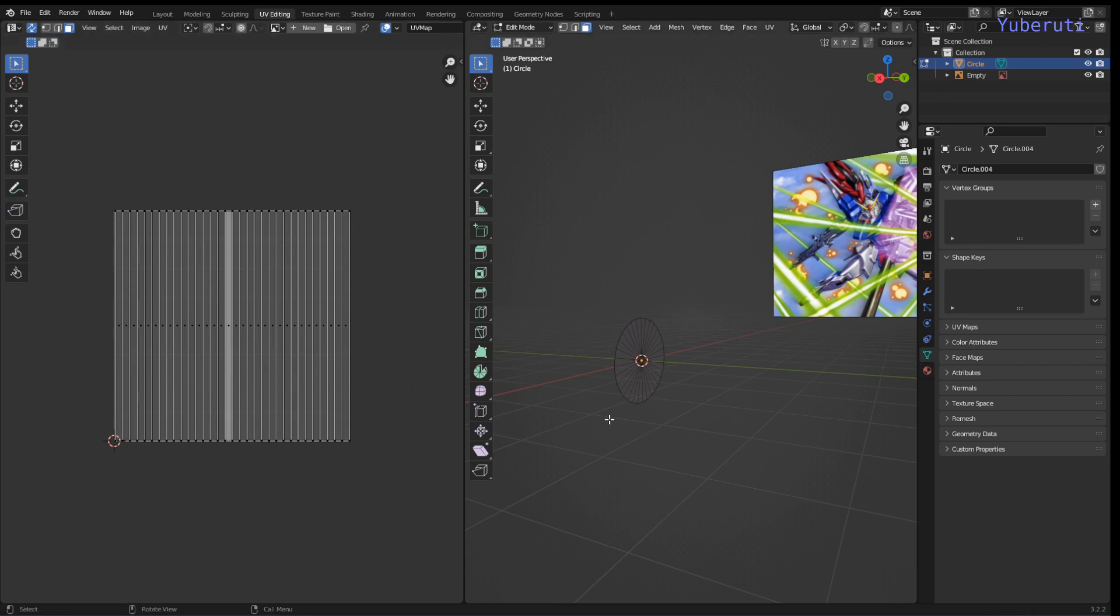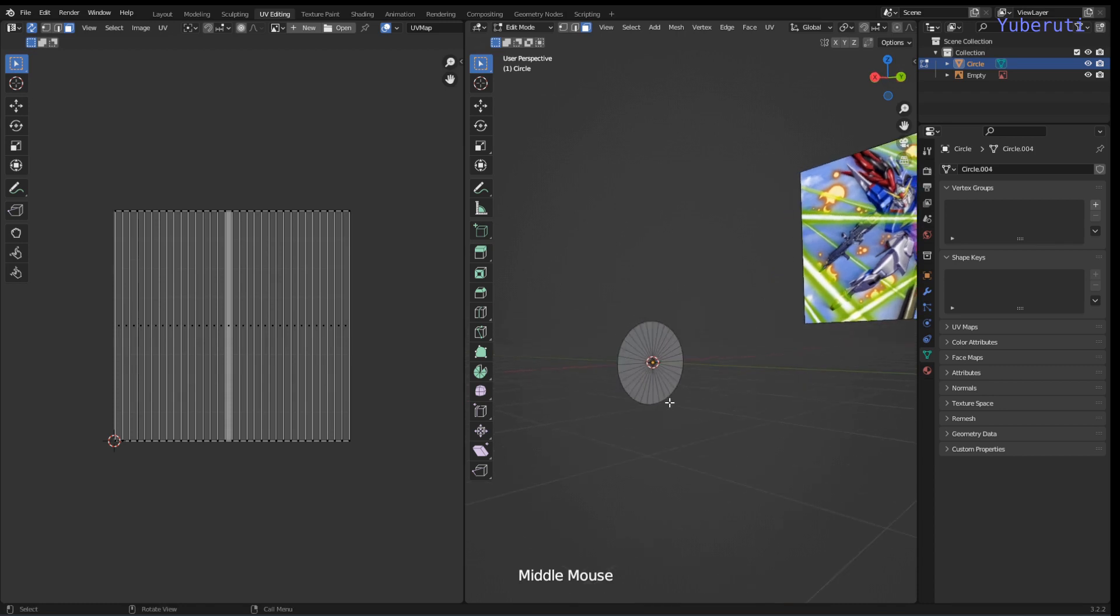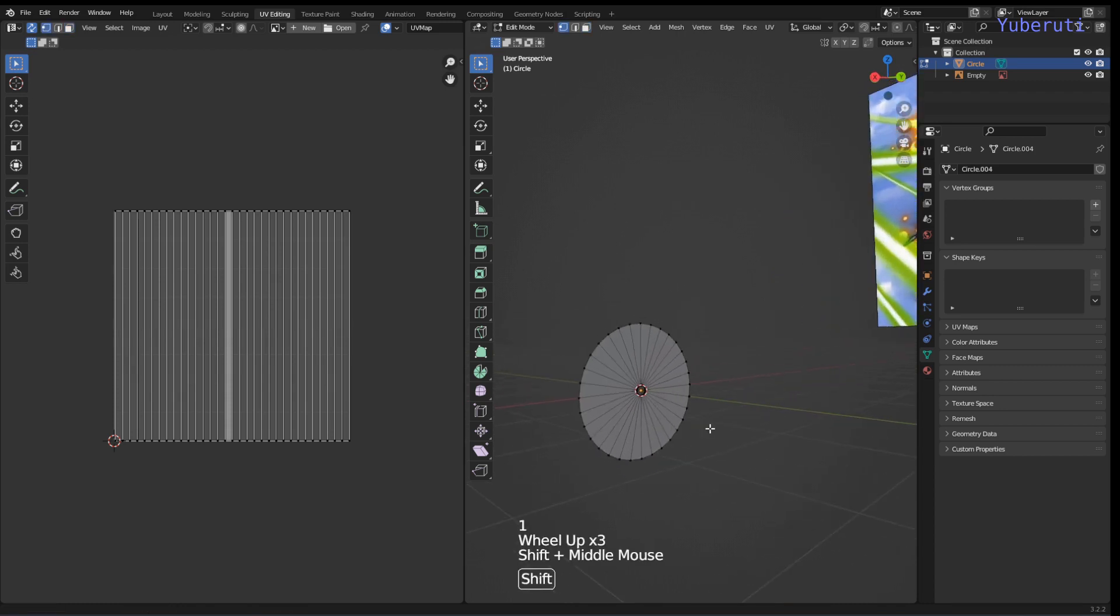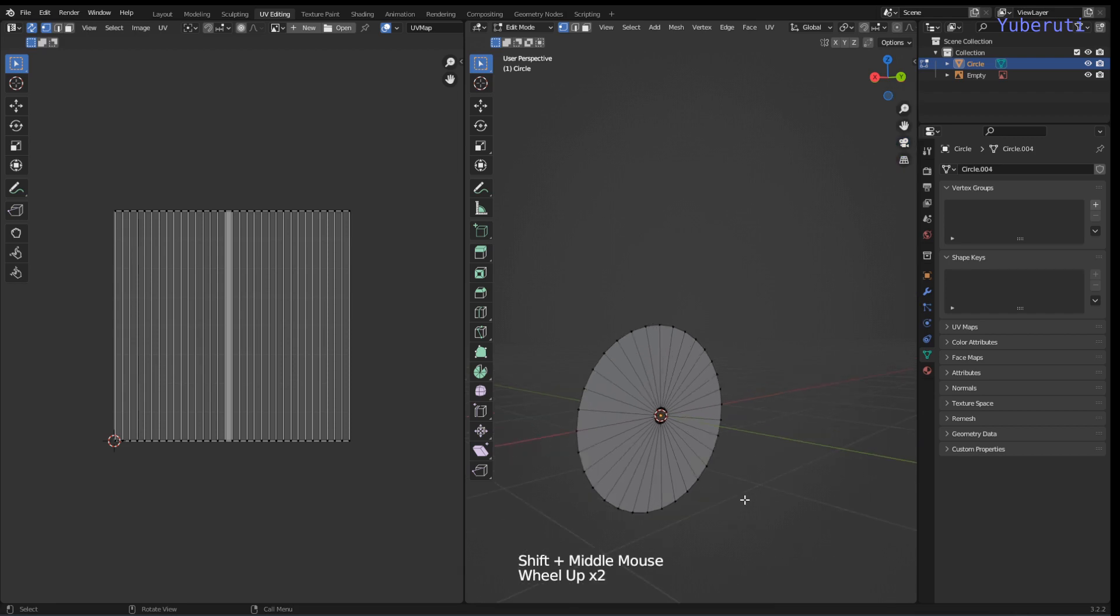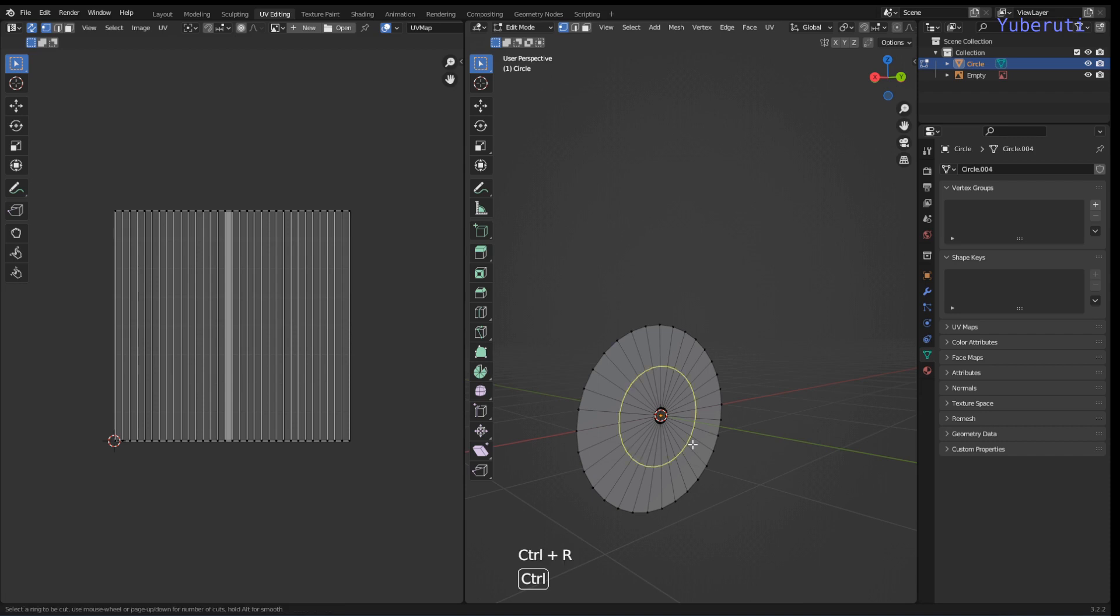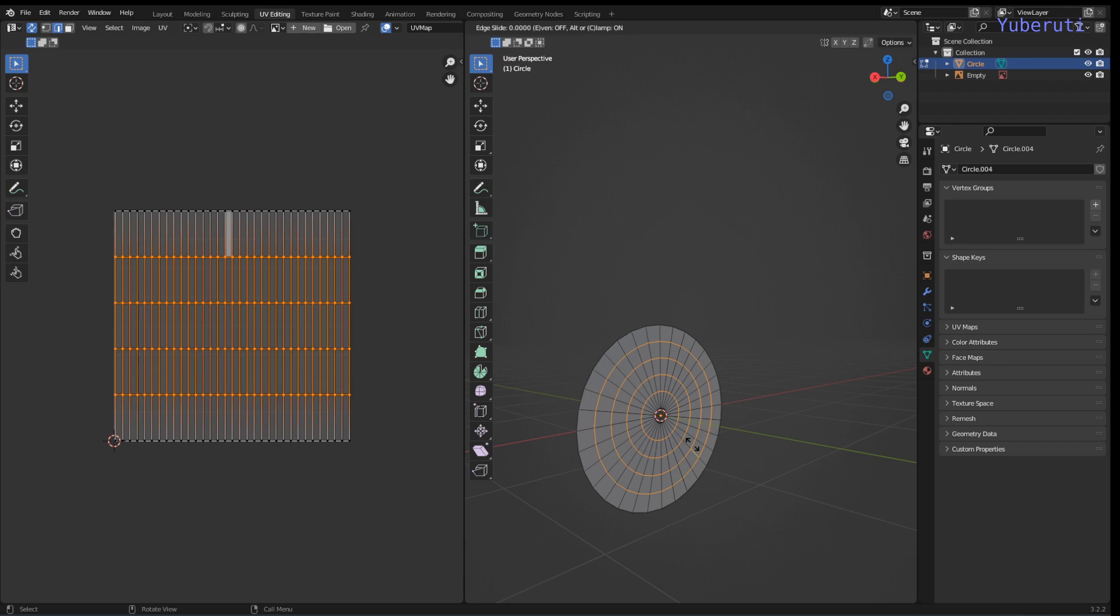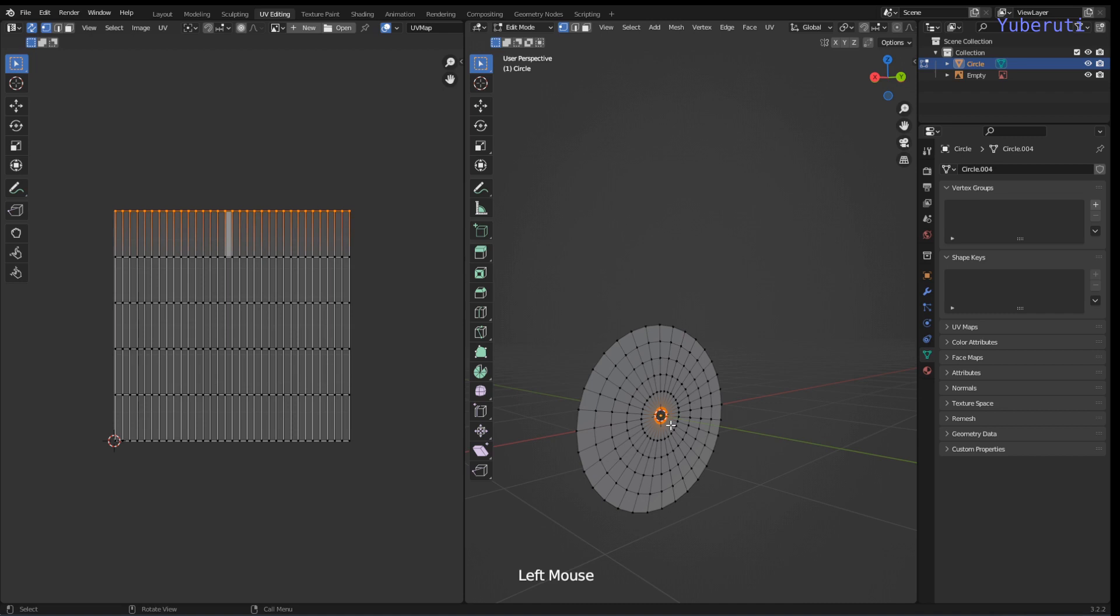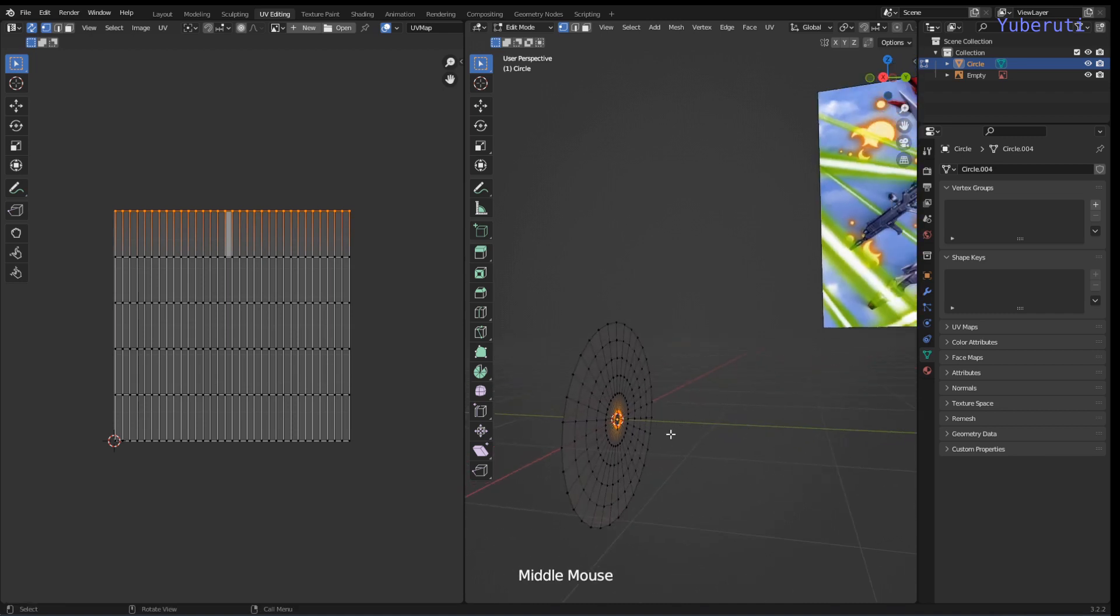Now we just have to edit this a little bit more. We can add in some loop cuts here. You can see any more of the geometry and we're going to take this and we're going to move it out on the y-axis to make a cone shape.